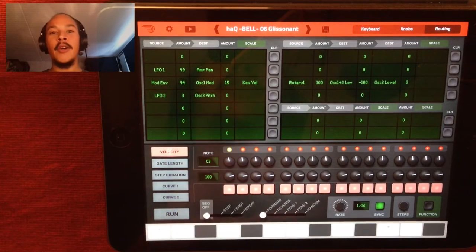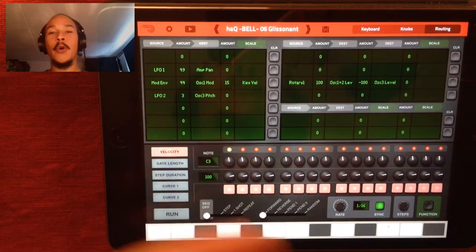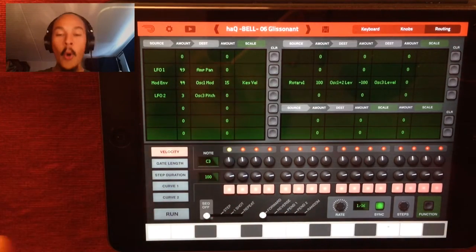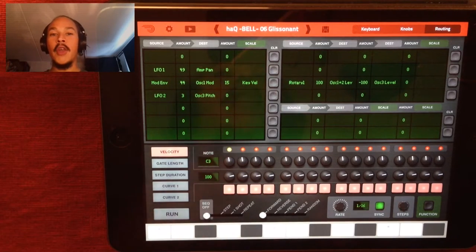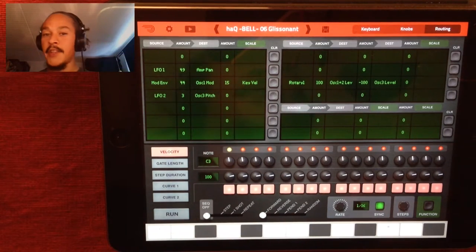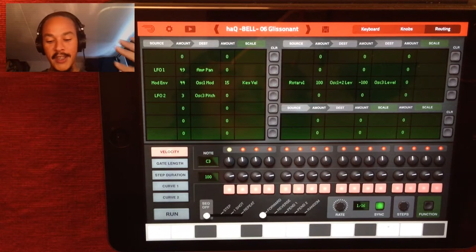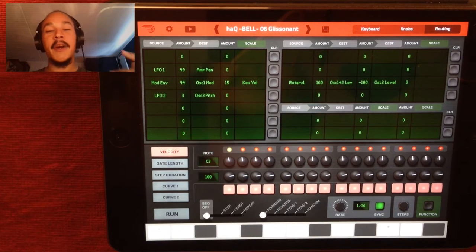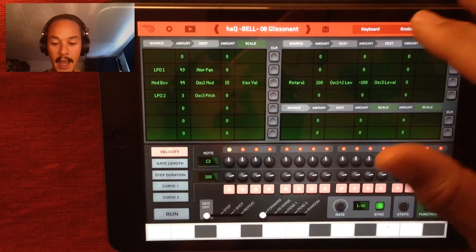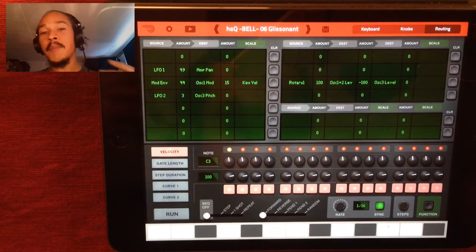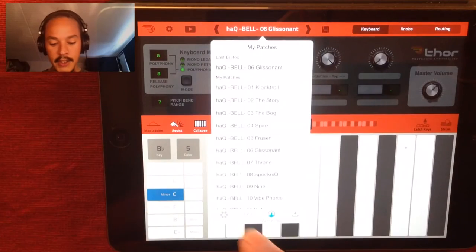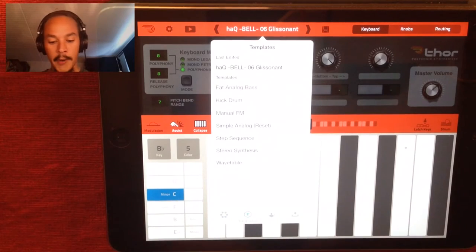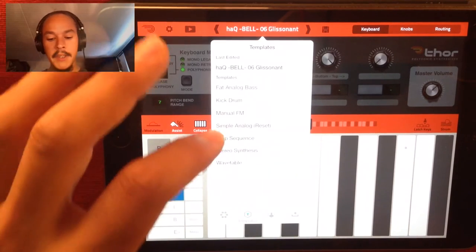There have been people asking me how I do this, so I thought I'd just show you how it's done. Thor is an amazing synthesizer and I know most of you know that I love this synthesizer so much. I use it for everything — it's my number one synthesizer — and it was a breeze making bell sounds for it, and I'll show you why.